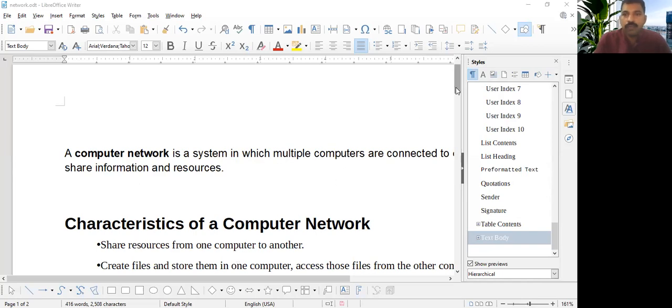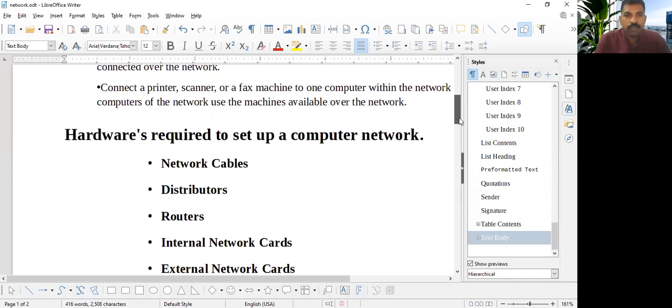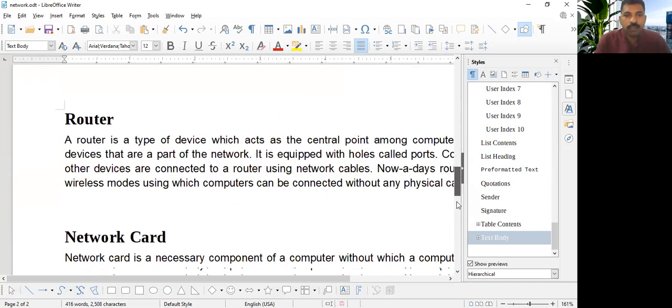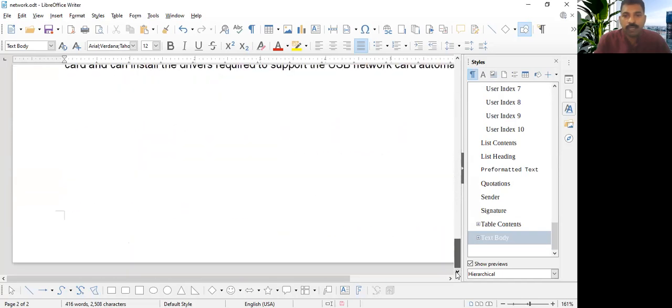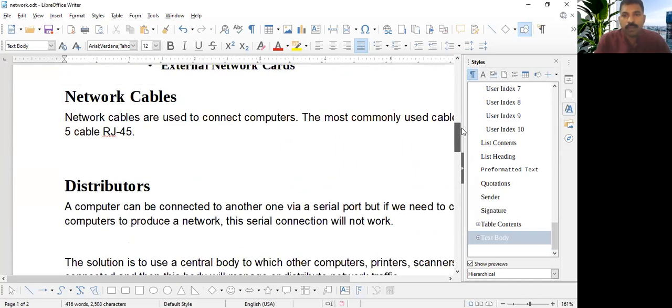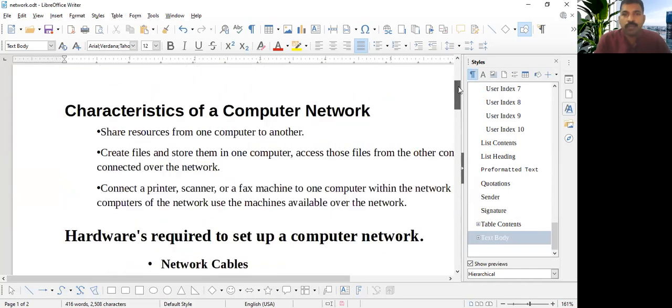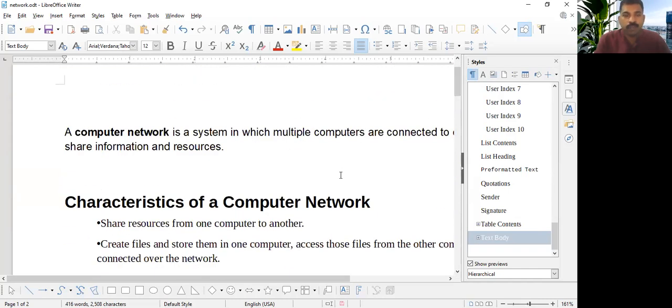Table of Contents, you know, when we open a book, the first page shows all the content inside. So we will get the page number, we will get the main topic and subtopic through Table of Contents.